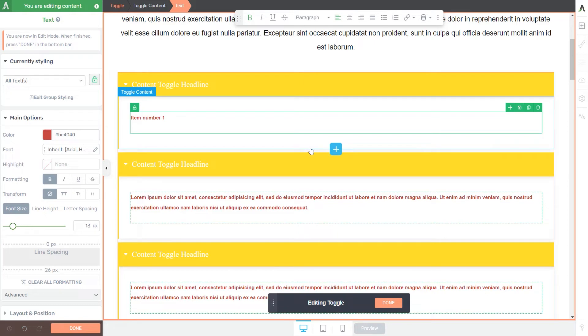Now, if you are wondering if you can adjust the formatting of one text in particular, you should know that you can do that as well. But first, you have to make sure that the group styling feature is disabled. And here's how you can do that.